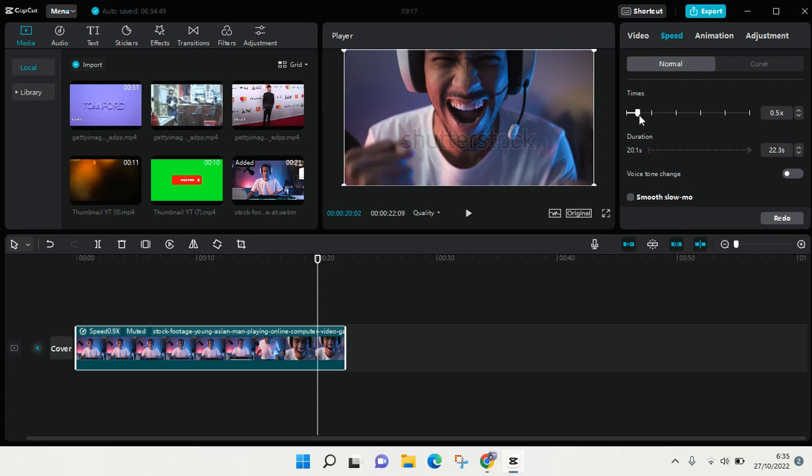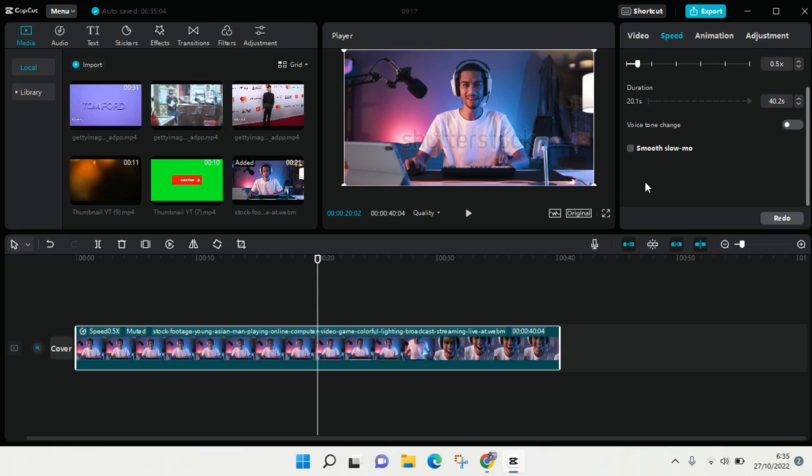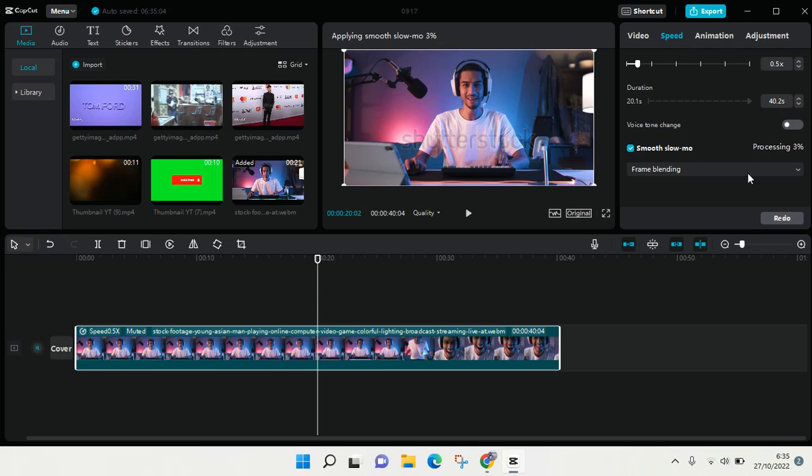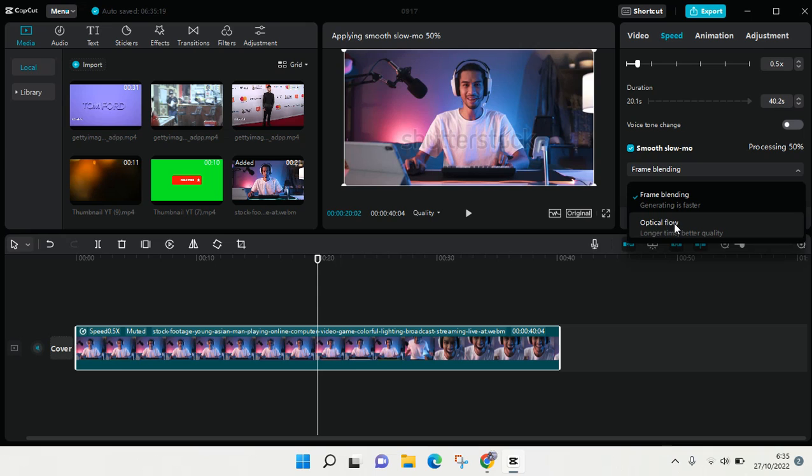If you want to make it smooth you just need to turn on this smooth slowmo by clicking on the checkbox here. Then you can choose the options: frame blending or optical flow. If you choose optical flow it will take a longer time but it has better quality.